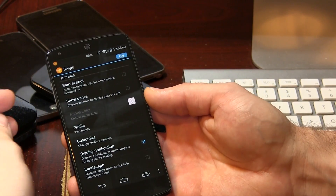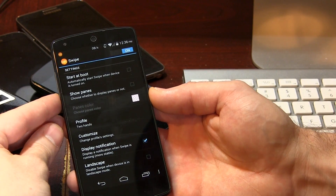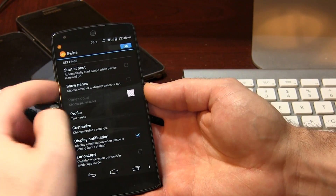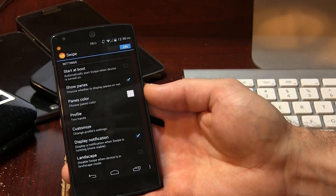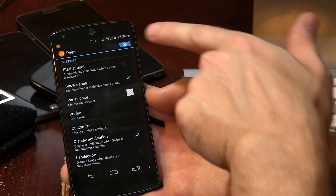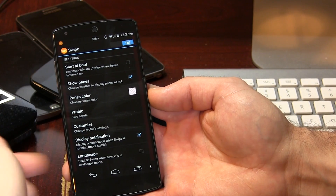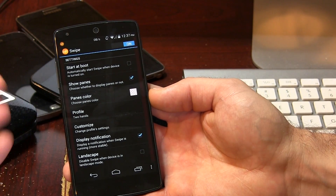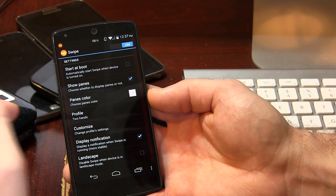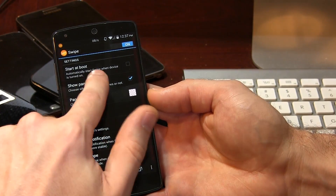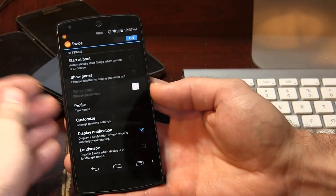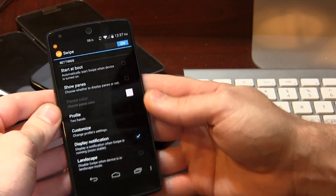Right from the settings menu here, you can start at boot, and you have the option to show the panes. You may be able to notice the lightly colored red panes on the right and left hand side — that's basically for people who don't really know where to swipe from, even though it's pretty self-explanatory.